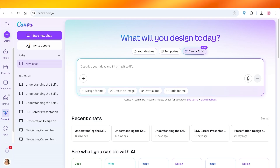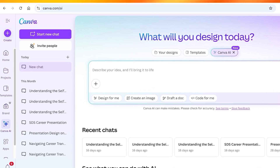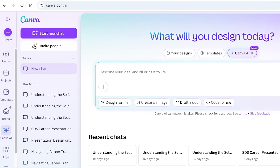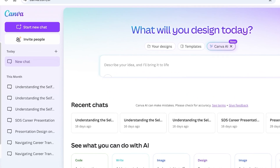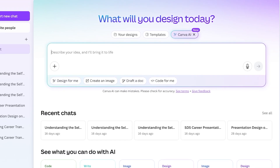To get started with using Canva's AI Video Generator, all you need to do is sign up to Canva using your email address. Once you have signed up using your email address, you are going to go into Canva AI on the top. Once you do that, you're going to simply head on over and you can describe your idea to bring it to life.